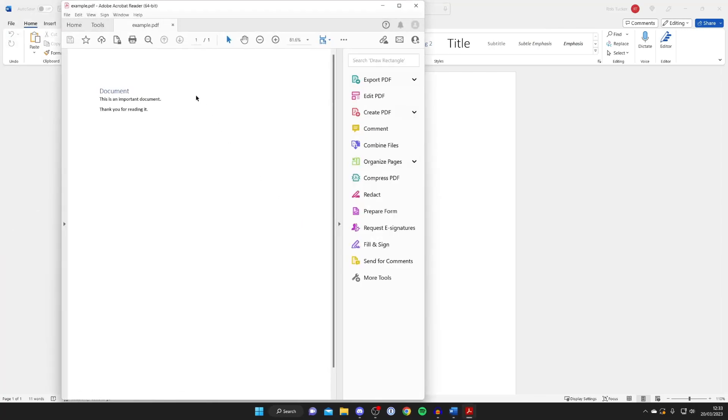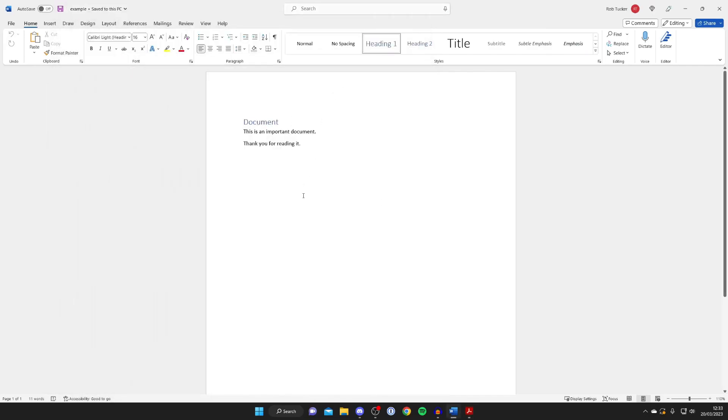Just remember, you can't easily edit a PDF, so if you want to make further changes to the Word document, I'd recommend repeating those steps: go to File, then Export, and export it as a PDF again. You can edit PDFs, but it's easier to do it this way.